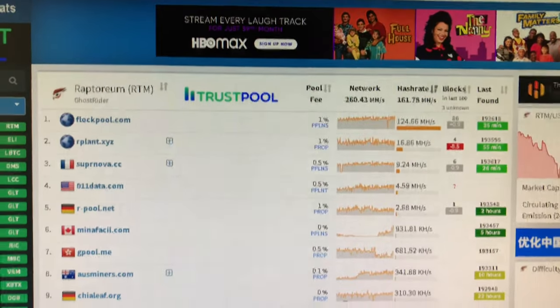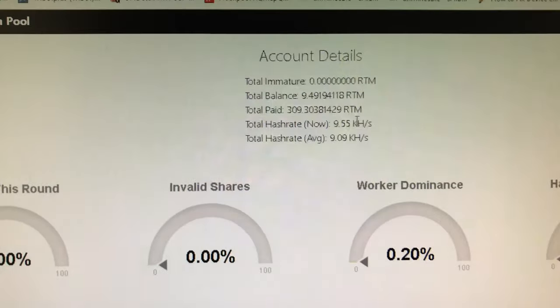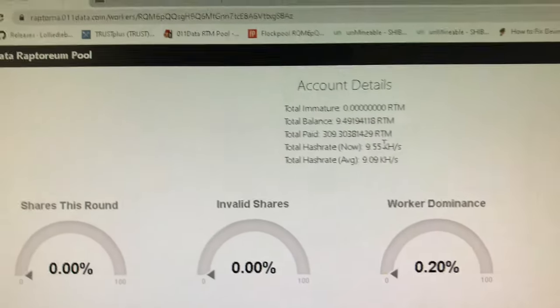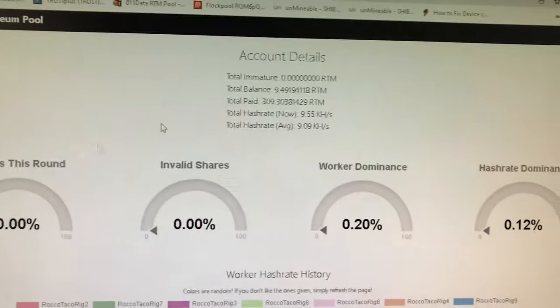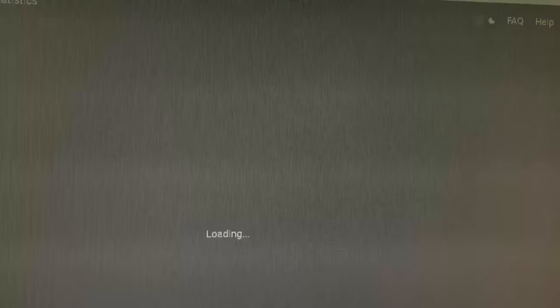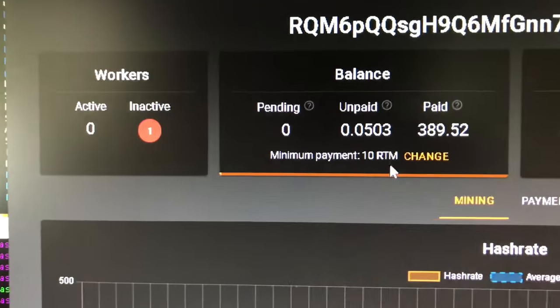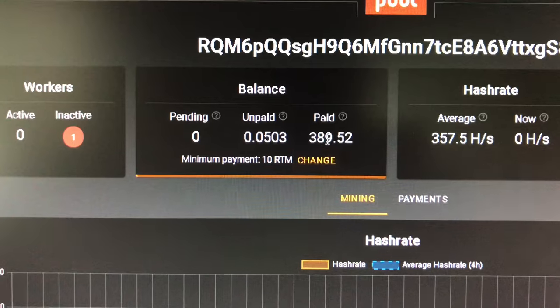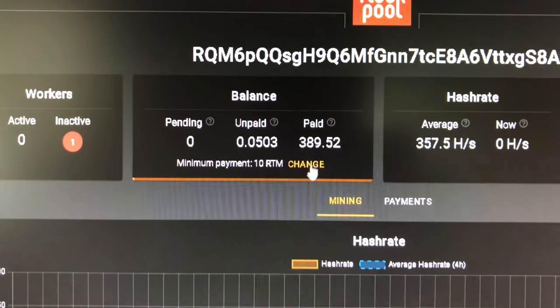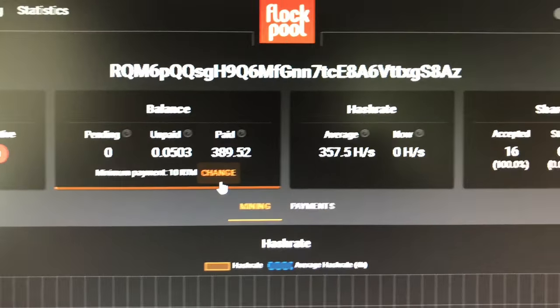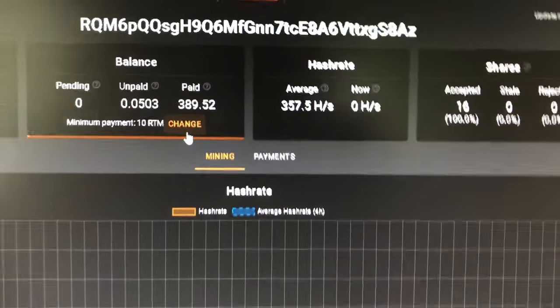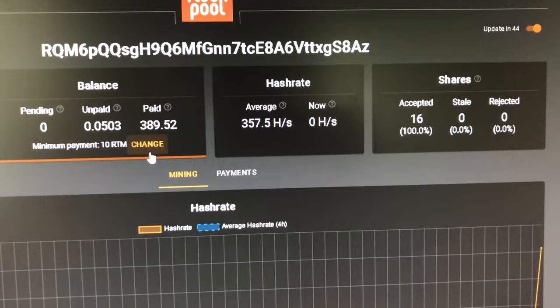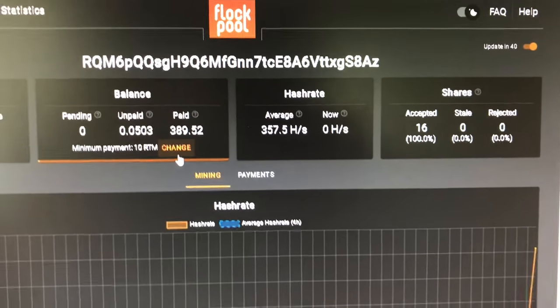I might run a test to see. Like I am getting paid out every 20 raptorium, which is fine. I prefer on flock pool, which is nice. If you go over to flock pool, you can actually set it. I kind of like that feature. And you can see I made 389 there. So I might run a day on flock pool just out of comparison, a bake off to see which is better. Just for my situation.